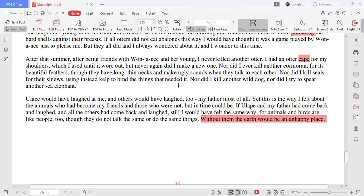After that summer, after being friends with Wonononyi and her young, I never killed another otter.